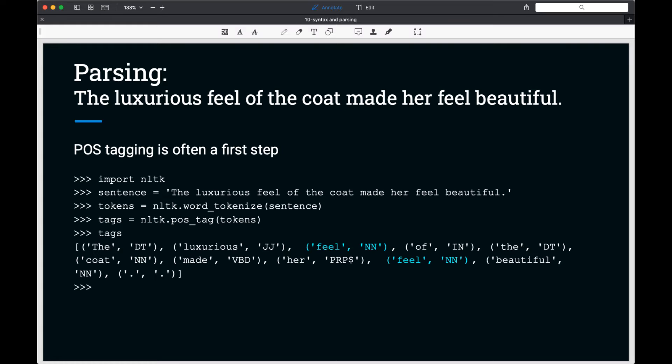Consider this sentence: the luxurious feel of the coat made her feel beautiful. The first feel in the sentence is correctly identified as a noun, but the second should have been identified as a verb. This second instance of feel was misclassified by the NLTK part of speech tagger.